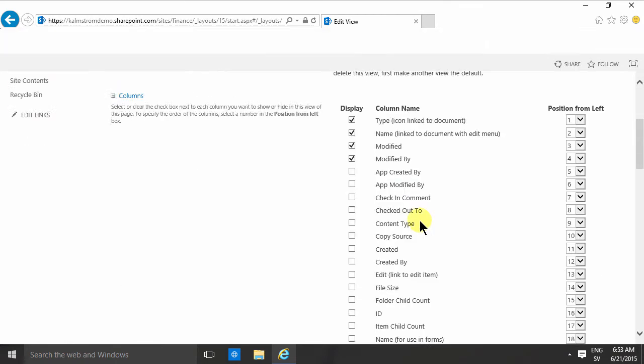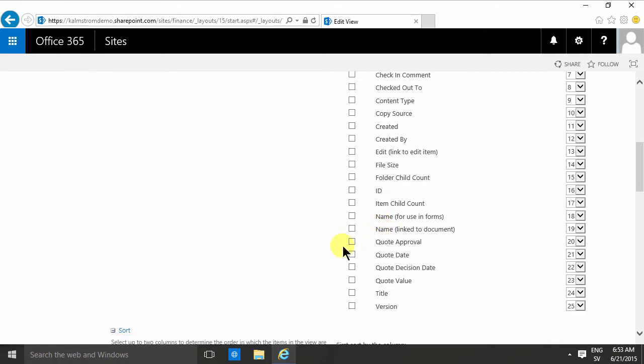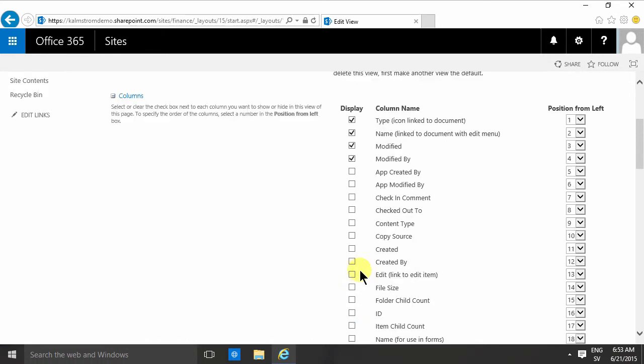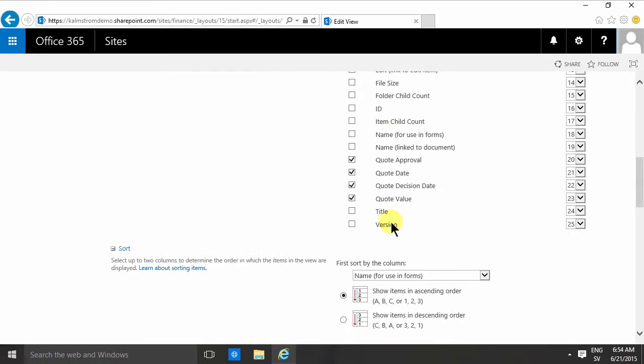Of course it's also a good idea to create new views to see the approved quotes and so on. But for now I'm just gonna add the quote dates, quote approval, quote decision date, and the quote value, and remove the modified and modified by because they're not really interesting in this case.